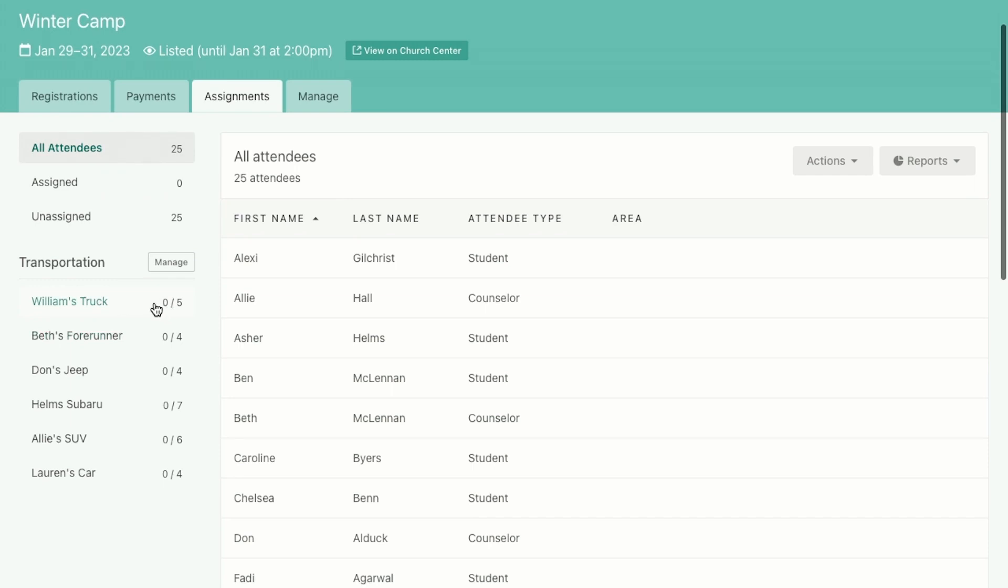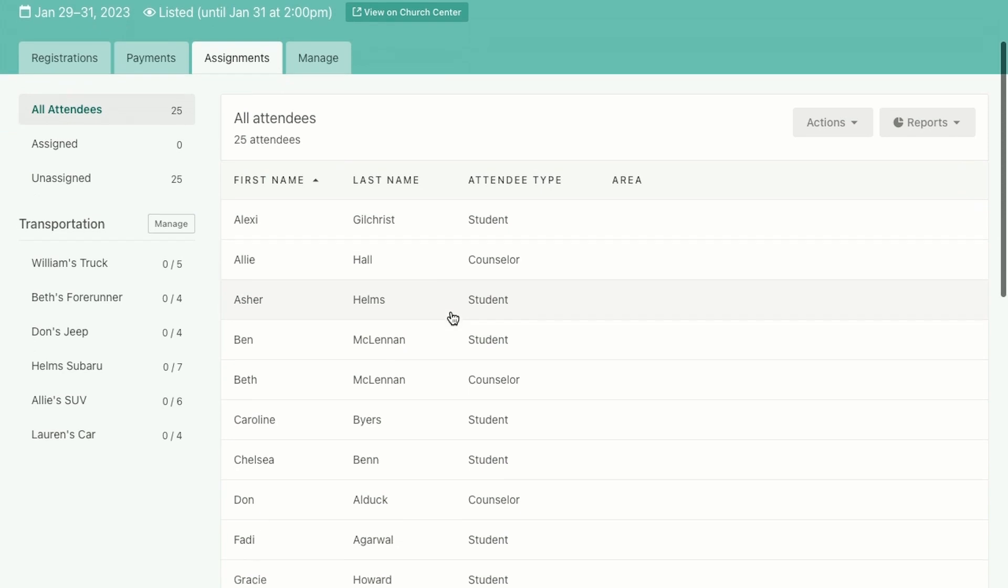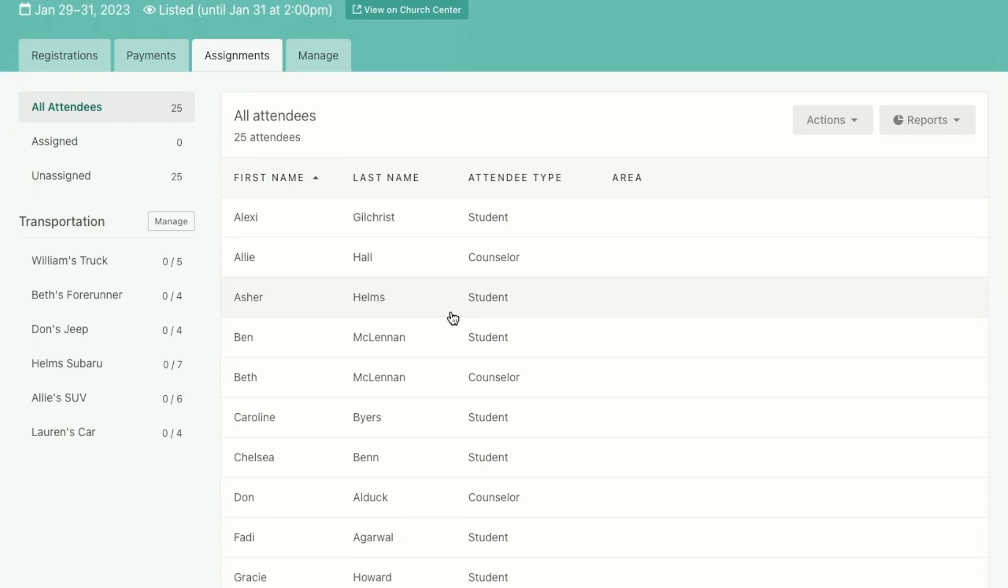So a couple things you can see on the sidebar, we've got all of our options. We've got all our cars added here, we've got six vehicles that are going, and we can see how many spots are available in all those. And then we've also got on the right this whole list of everyone who has signed up at this point. So let's see what it looks like to get these people assigned to the different vehicles.